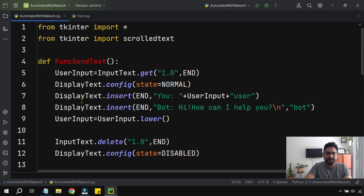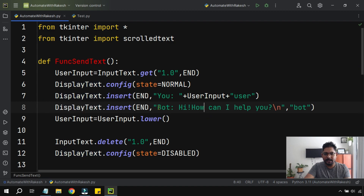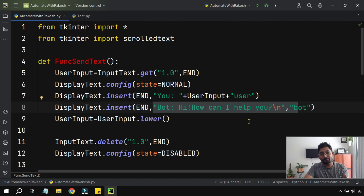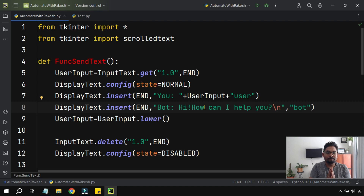To enable this, we have to write logic in the display text where it was inserting the data. Right now we have hard-coded 'hi how can I help you' — so whatever you type, even 'how are you,' it will still respond with 'how can I help you.' That's a hard-coded entry, so we have to add some logic here.